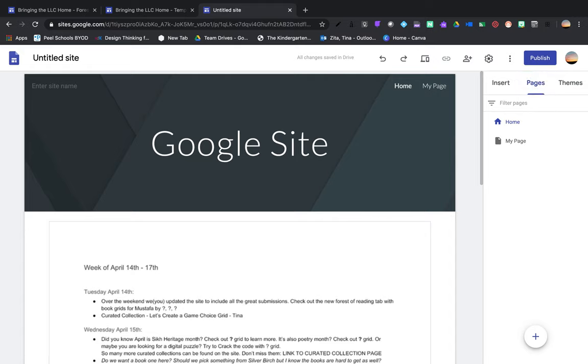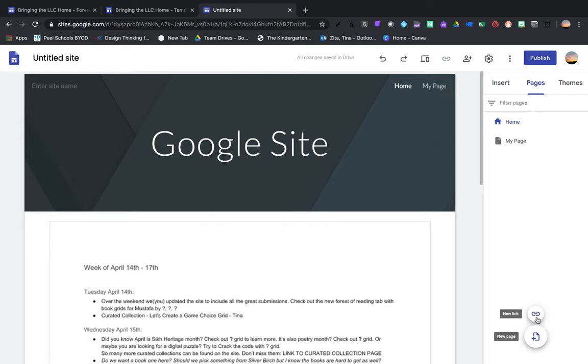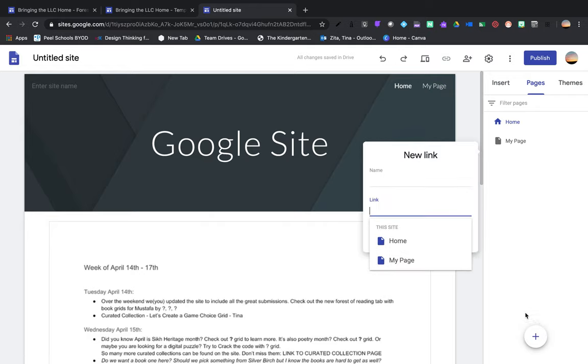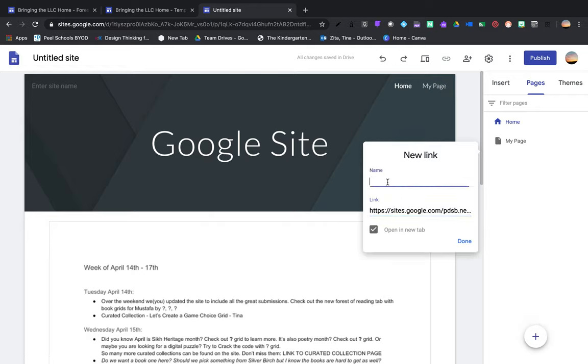But if I go to pages, we're used to these pieces where I can create a page, but you can also add a page from a link. And why would I do that? That's because it adds another tab for this area. So it really becomes part of my menu.